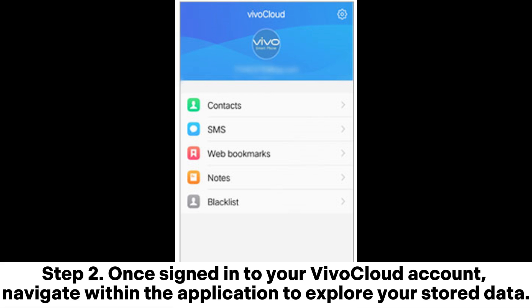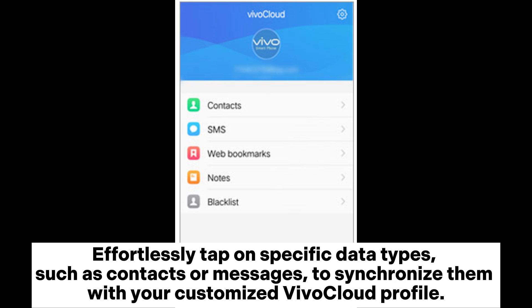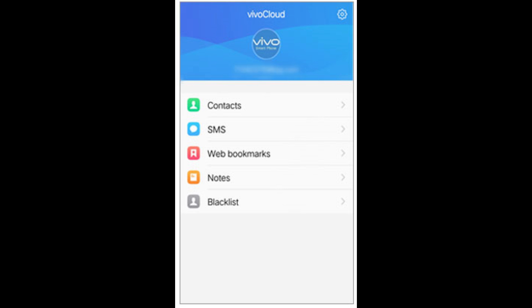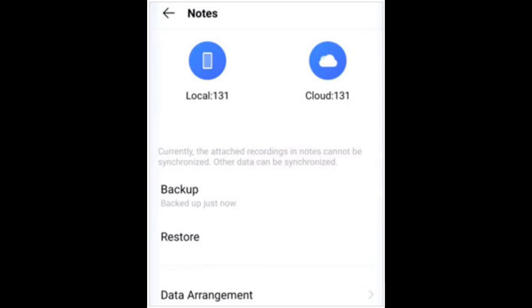Step 2: Once signed into your ViviCloud account, navigate within the application to explore your stored data. Effortlessly tap on specific data types, such as contacts or messages, to synchronize them with your customized ViviCloud profile.